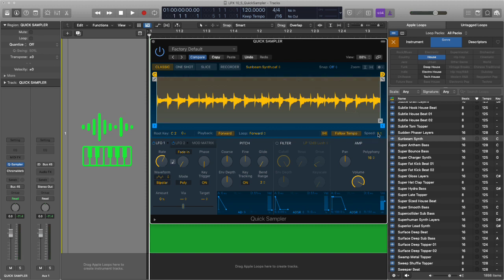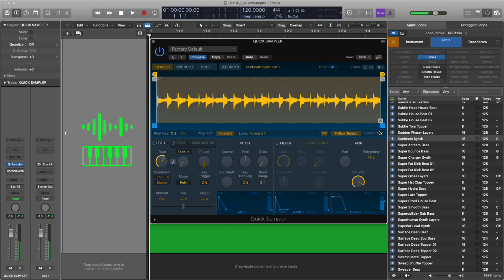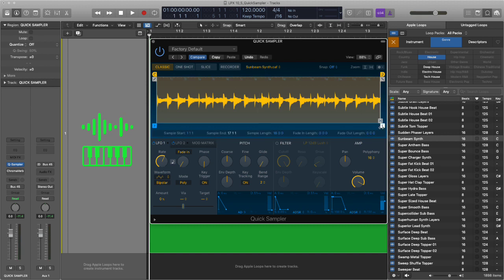But what's excellent about this is you can change the speed. So at C2, I can pitch this down, but it still stays in tempo with your project.